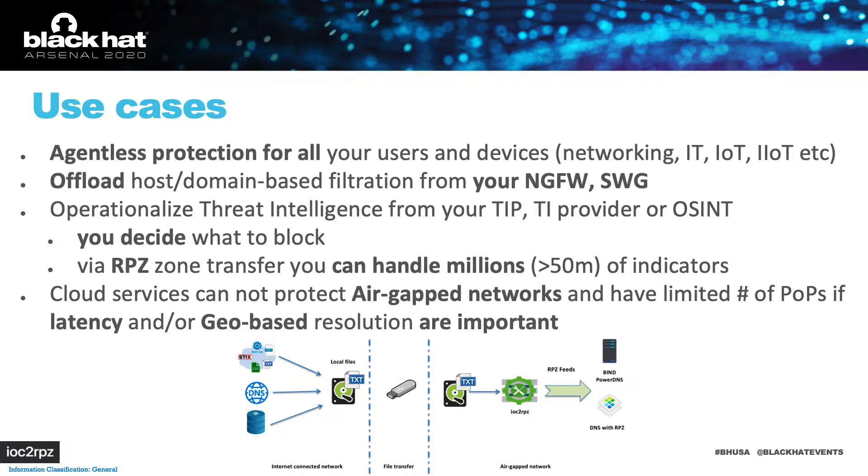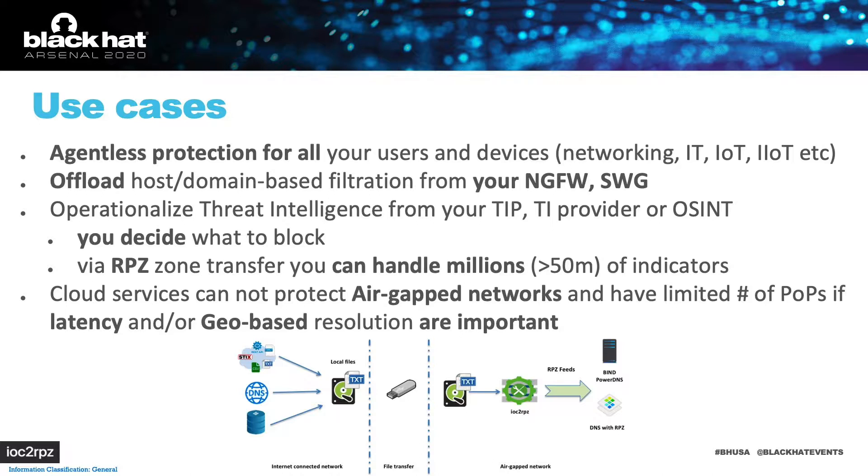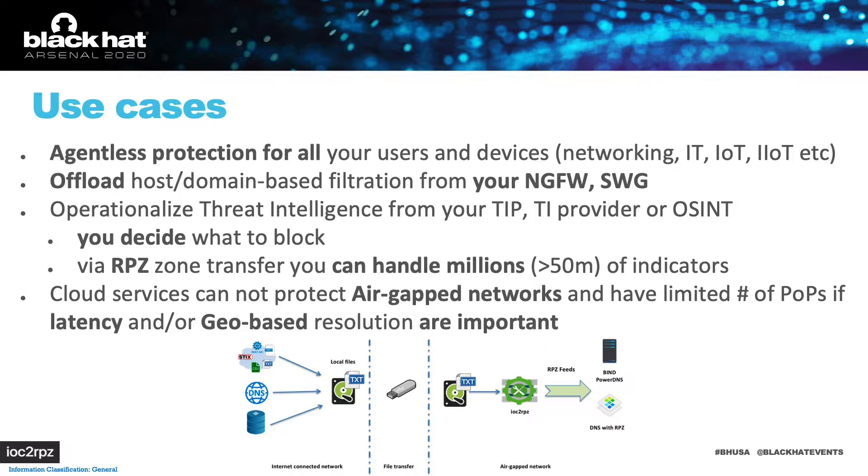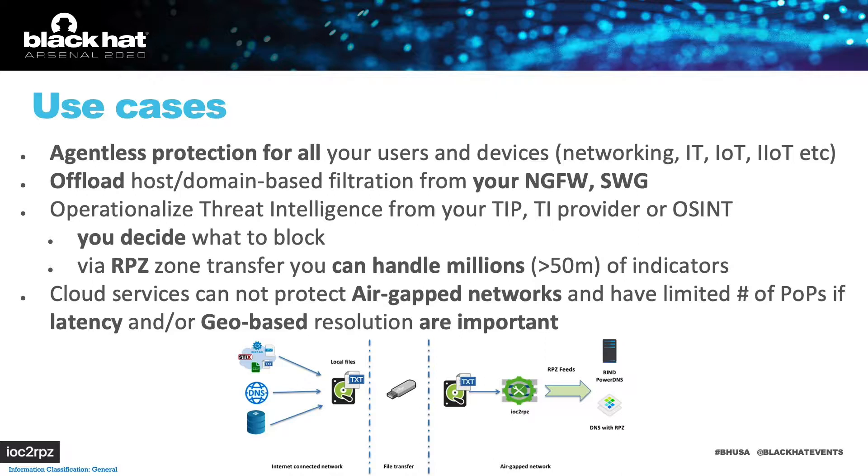You use DNS in your organization and you can convert it to a security layer which is agentless and can protect all your users and all your devices including IoT. In comparison with NG firewalls and SVG, DNS is cheap and can handle millions of rules. And you can enforce security on all your traffic even in service provider networks.